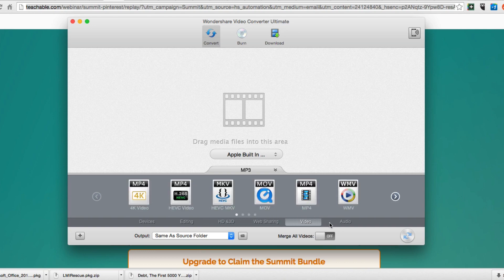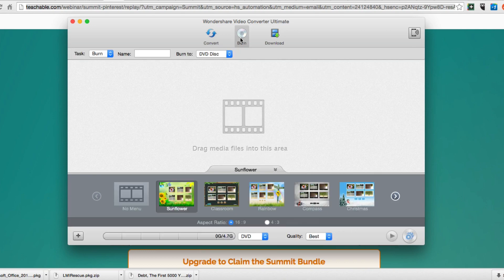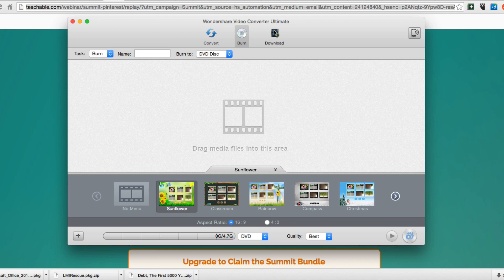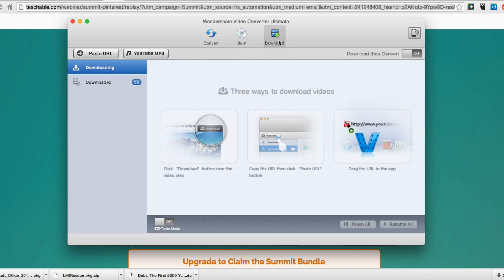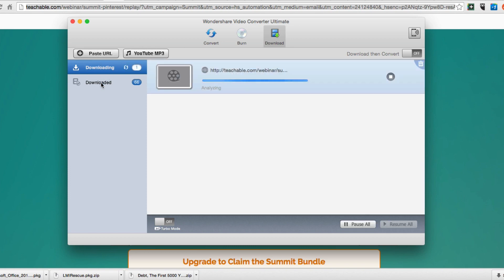You can burn a DVD if you wanted to do that, but what you can also do is download media, which is super cool. Once you have your URL copied, just click on paste URL and it's going to analyze the file. This works with the majority like Vimeo, YouTube, as well as Wistia. It's going to analyze the file then once it analyzes it, it's going to download it.